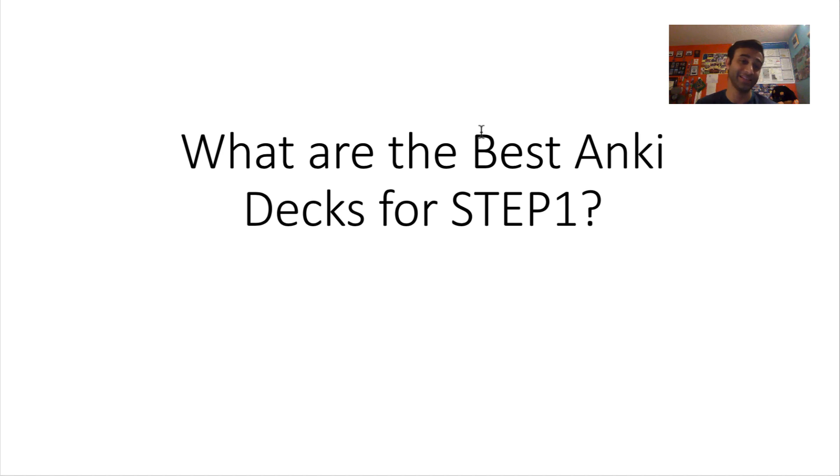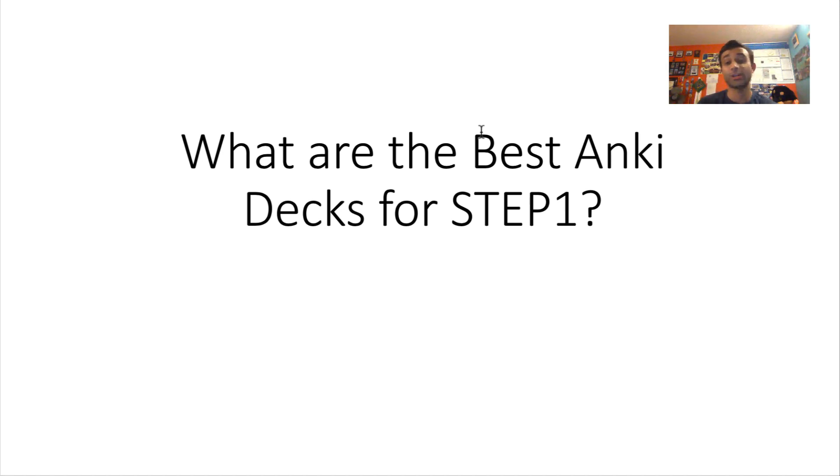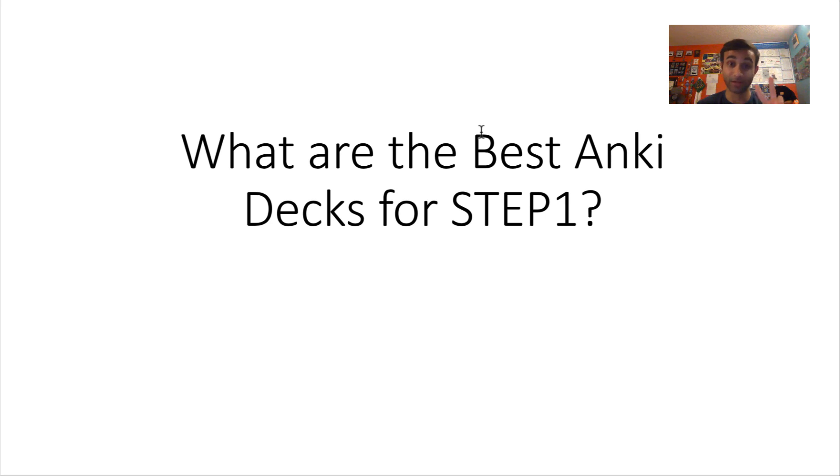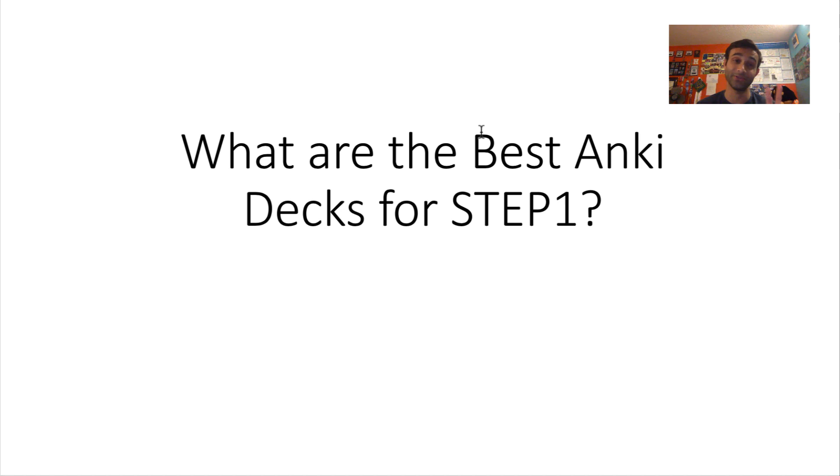Alright, so here it is, the presentation. I'm going to go ahead and just start. I will tell you I'm only going to be talking about two big decks because I think there have been so many changes in the Anki world with the Anki decks, but I'm going to talk about two main decks. But if you download these two decks, you will be set, and I mean set. So just make sure you understand that. Don't download too many things because that will be overwhelming.